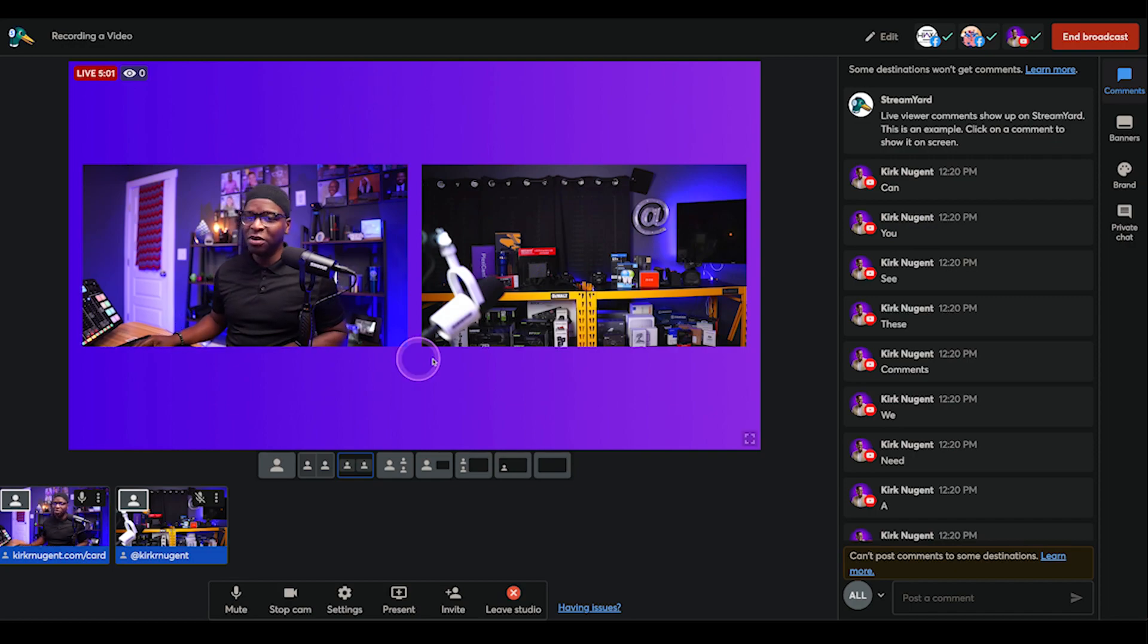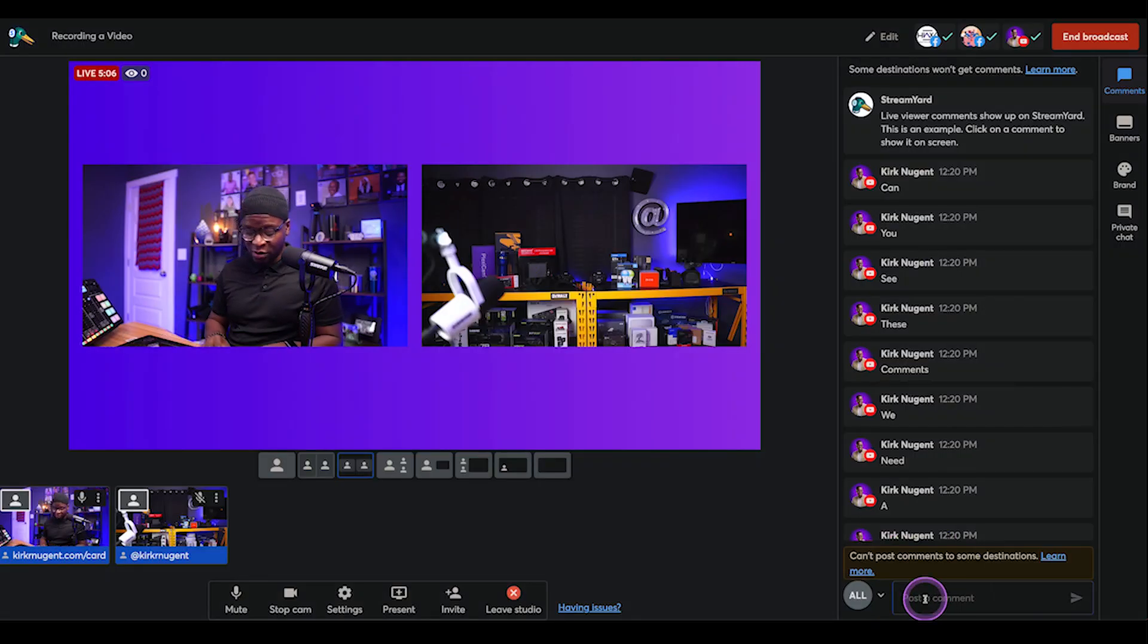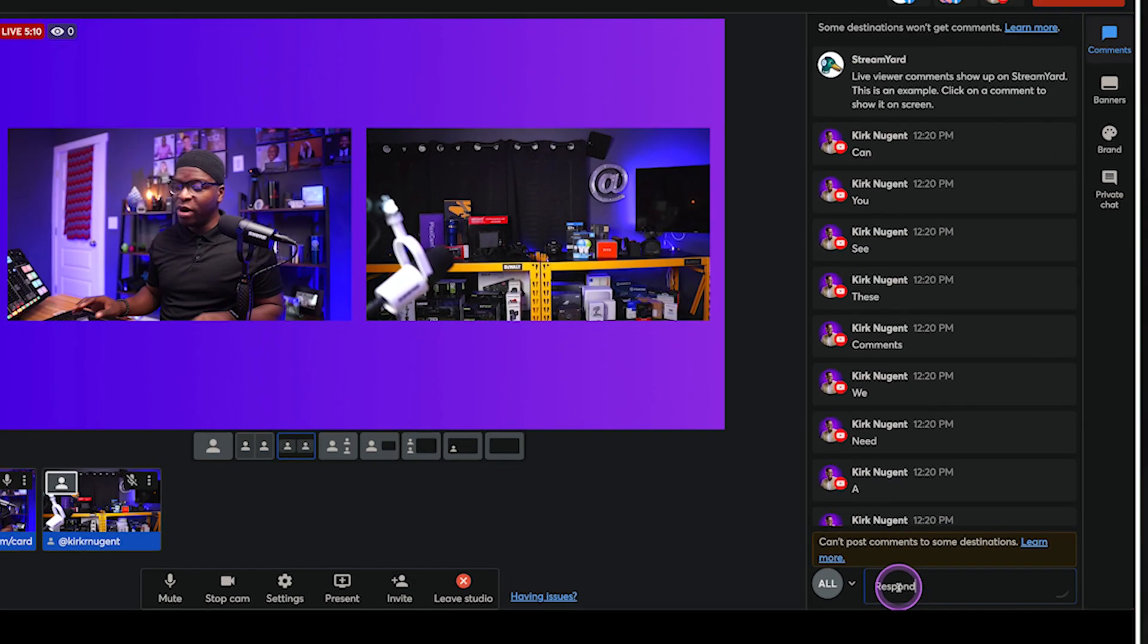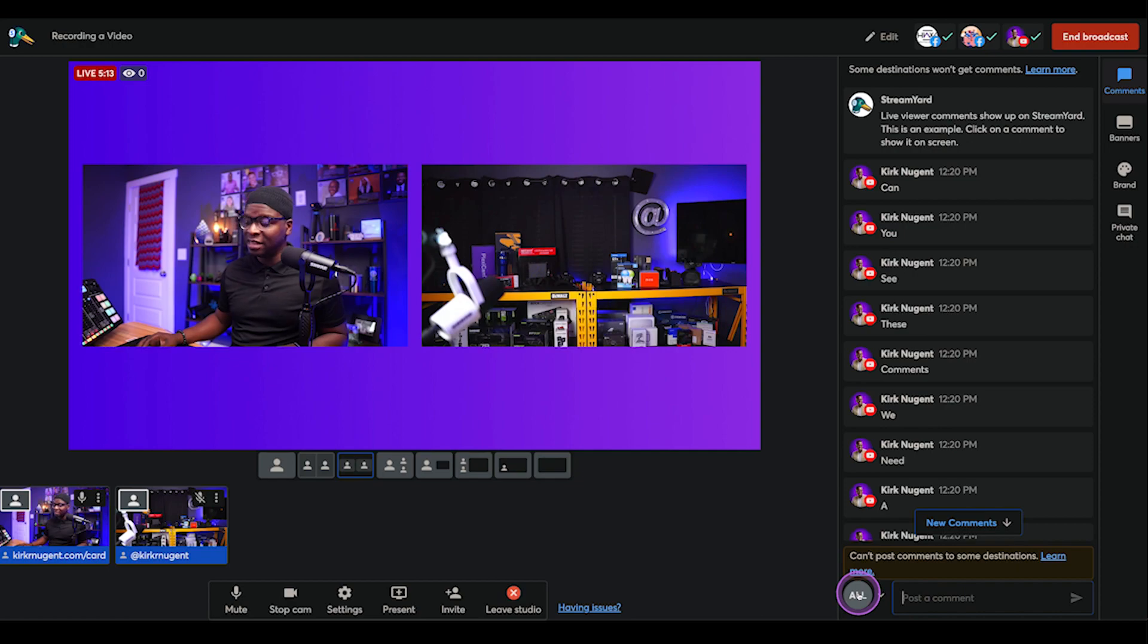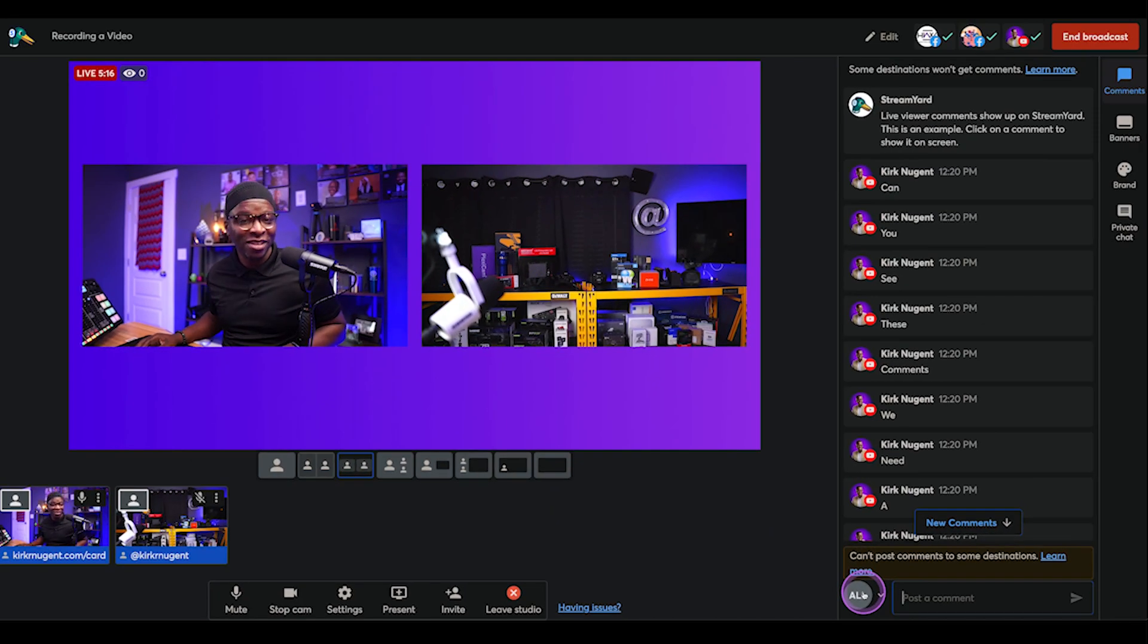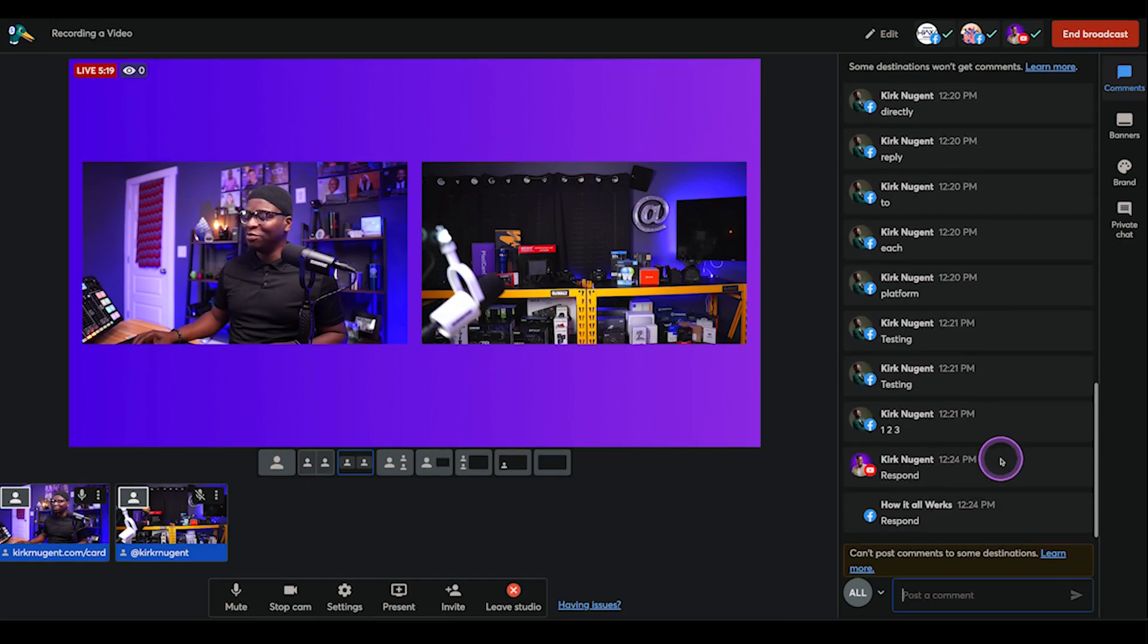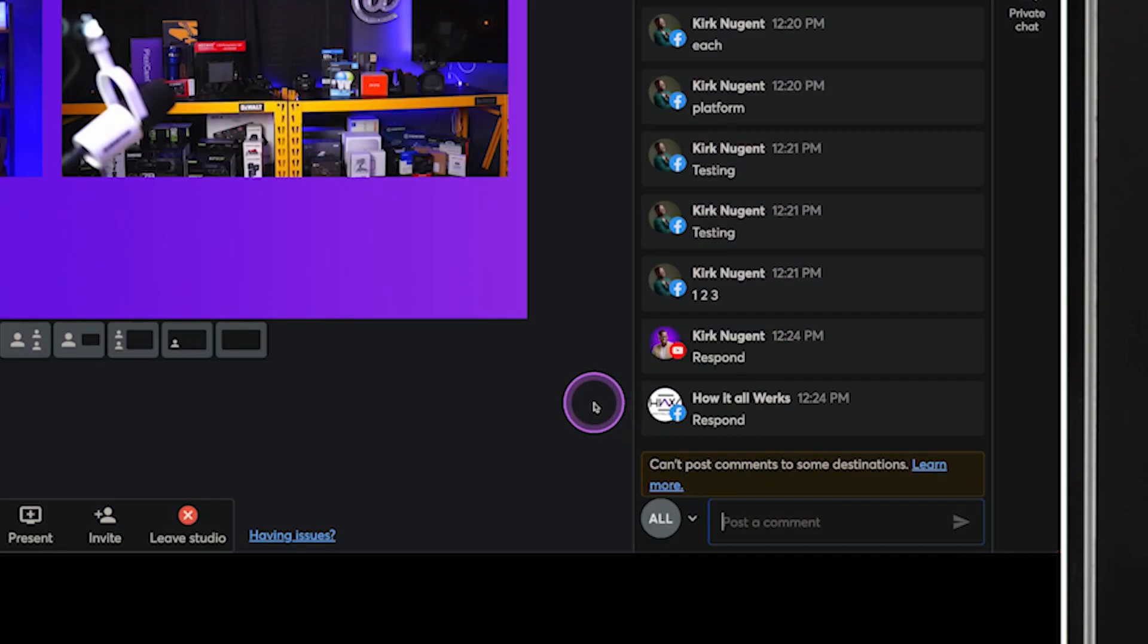Most people, they come into the studio, as you can see it here, right down here at the bottom. When they're ready to respond, they just go ahead and type a comment. And when they respond like that, they don't even realize that this is saying all. That says all, y'all. So you're actually responding to all the platforms.